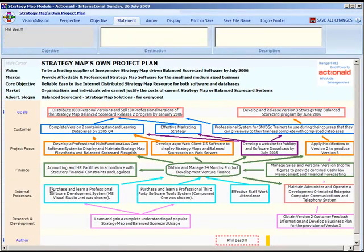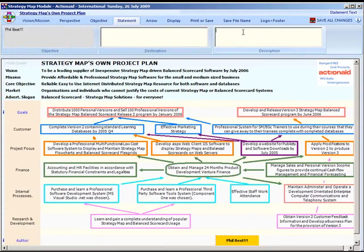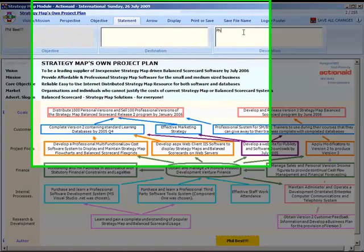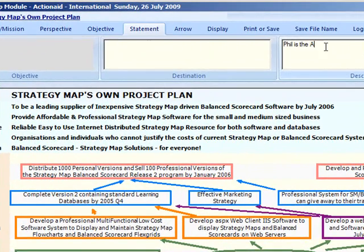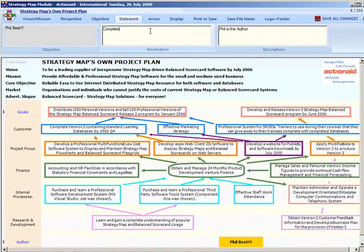The statements tab allows you to enter the third generation strategy map statements. There is one statement for the perspective, which is called purpose, and two for the objective, called destination and description. In here you type text that says why or how you define this, and also any expectations or goals you have that may be relevant.